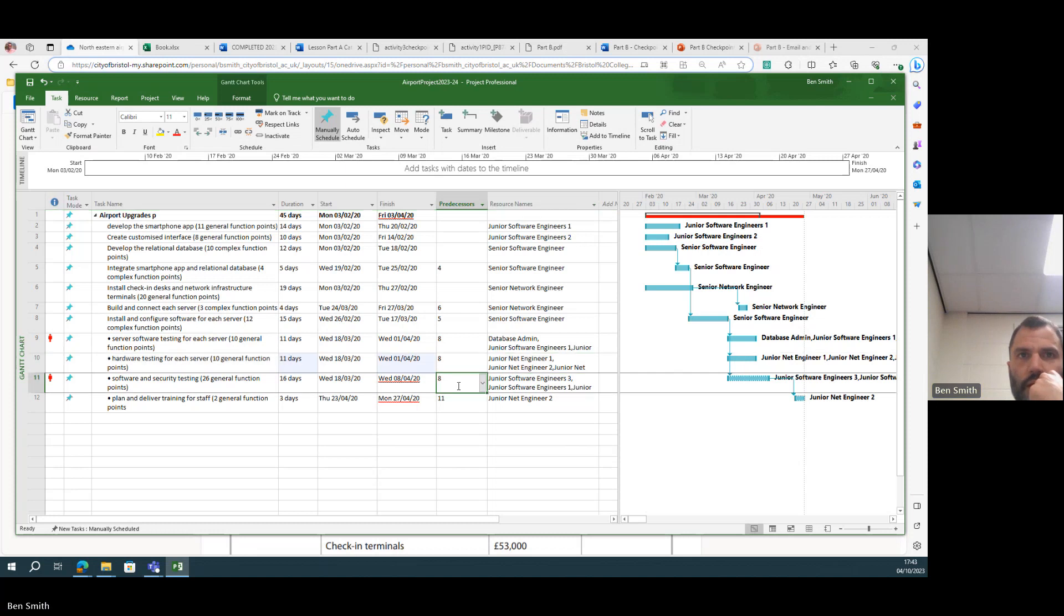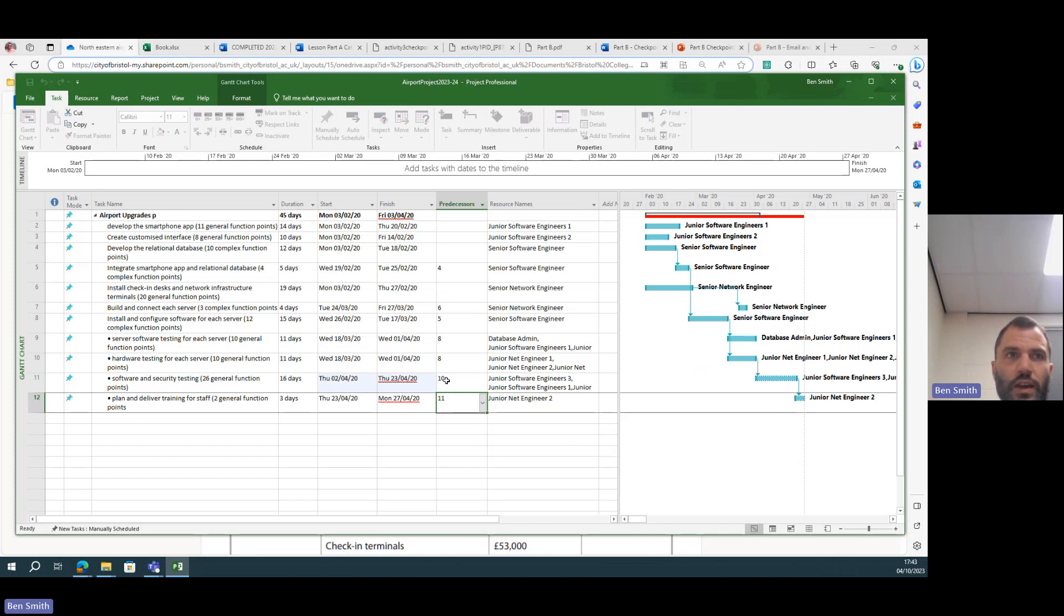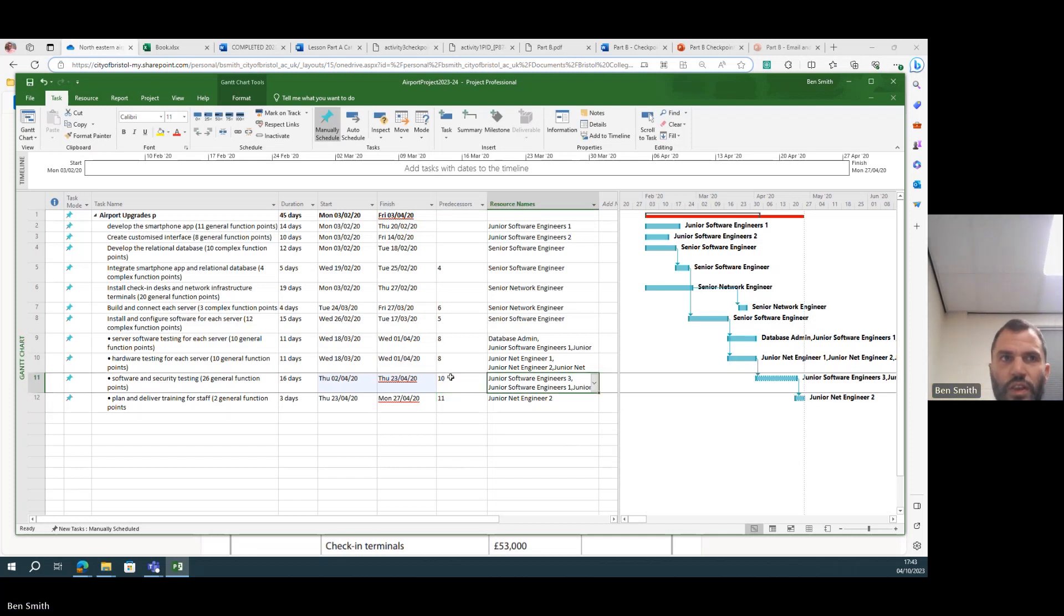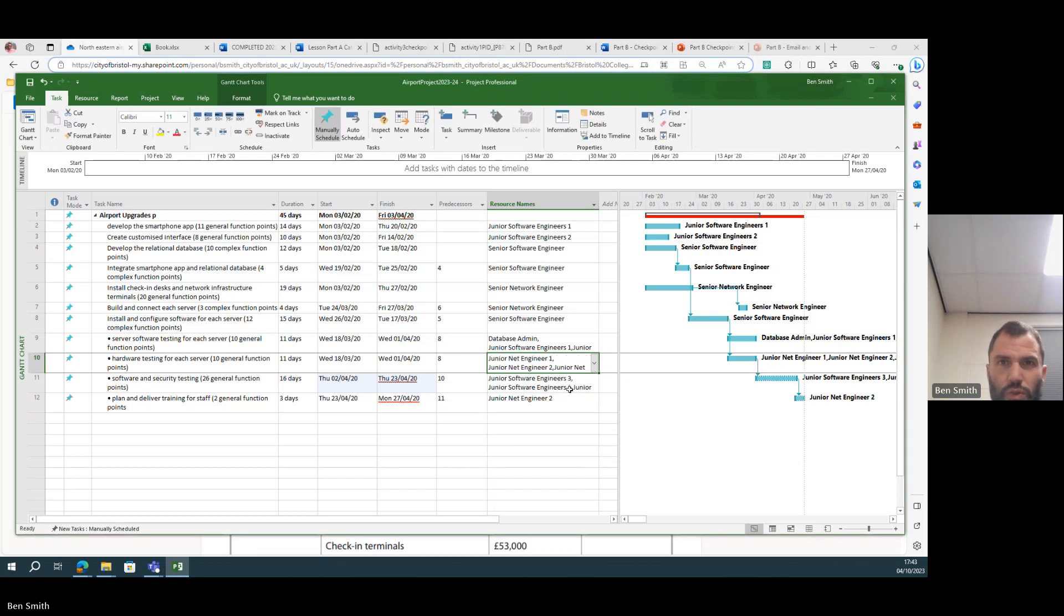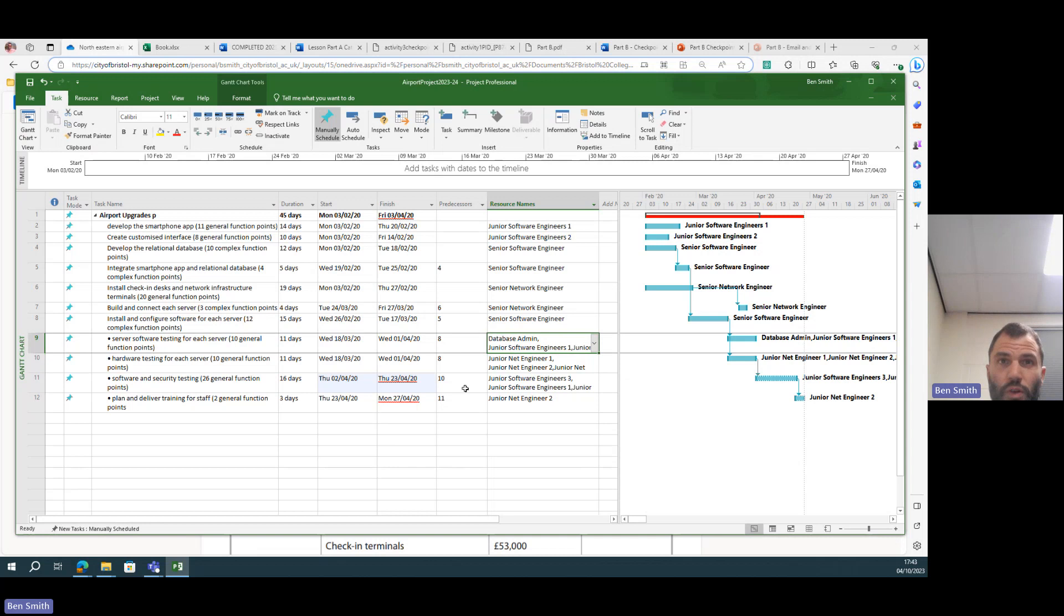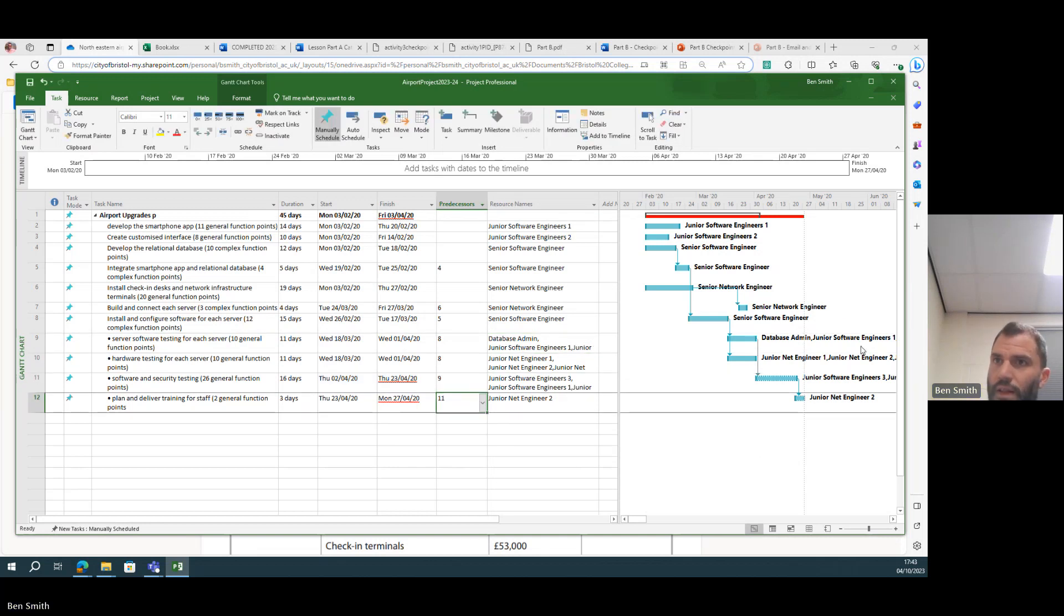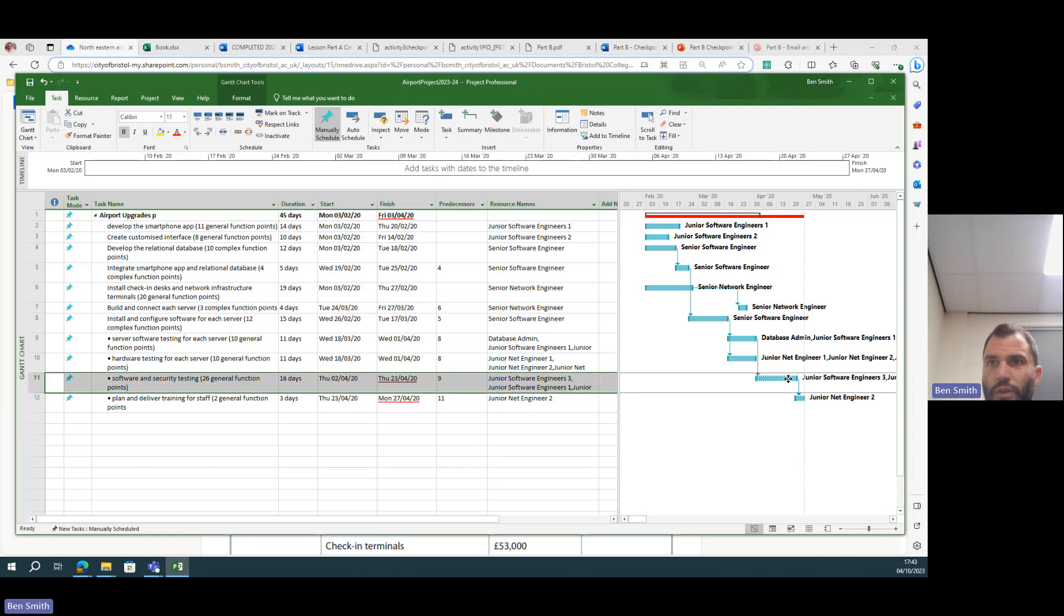Well, let's put that dependency on. So we cannot start this bit of software and security testing until this one is finished. Sorry, nine. And then you see this is the end of the project, this red bar, and it's still overrunning.